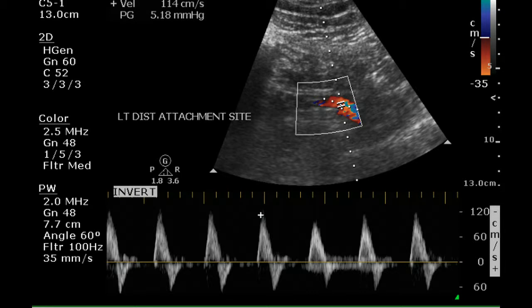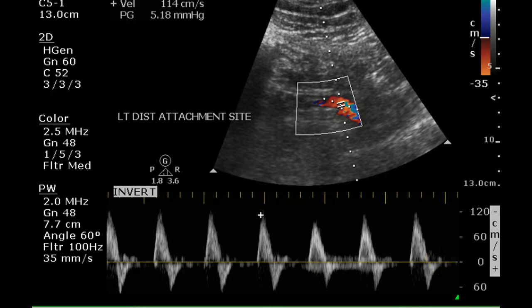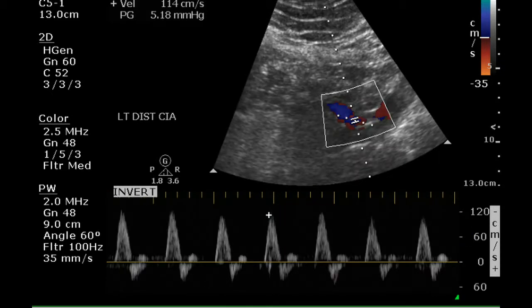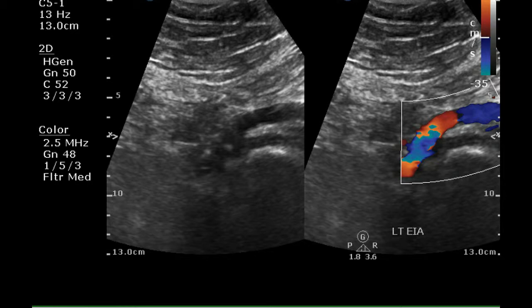Looking at the distal portion of the left limb, there is a very clear demonstration of a triphasic signal — forward, reverse, and a small amount of forward flow. The distal common iliac artery on the left side also has a triphasic normal signal.